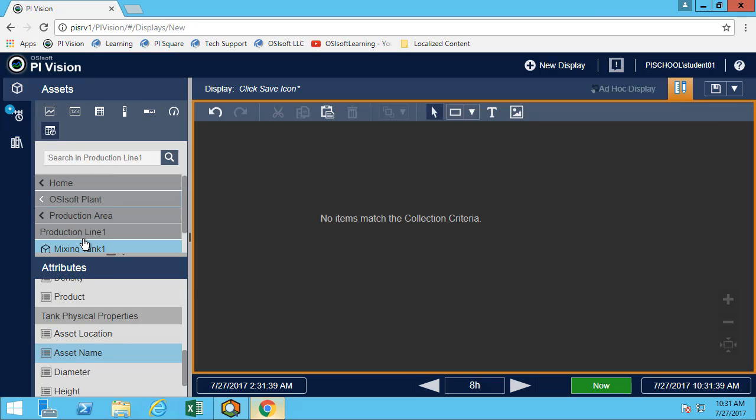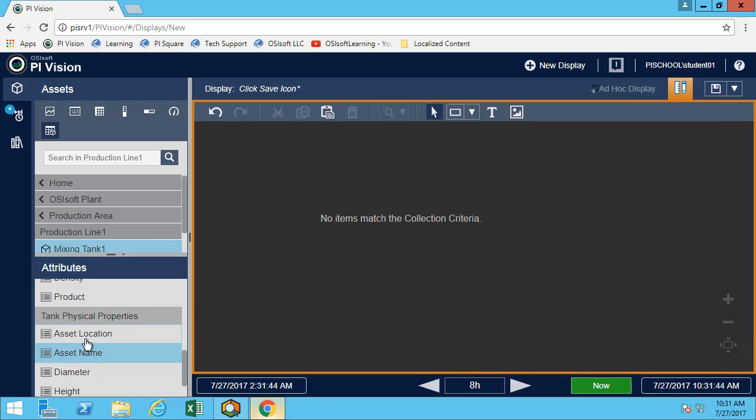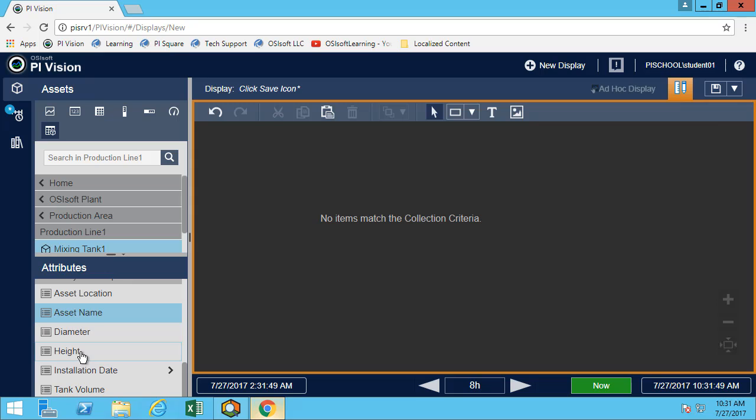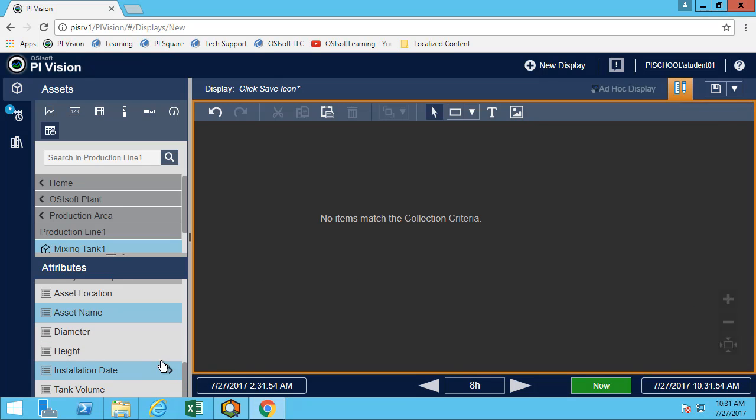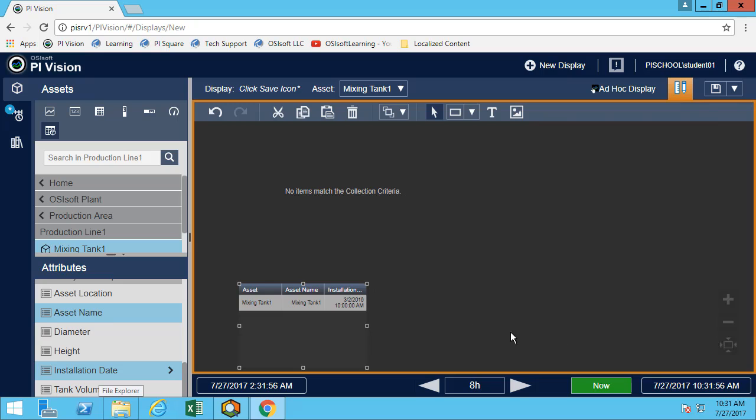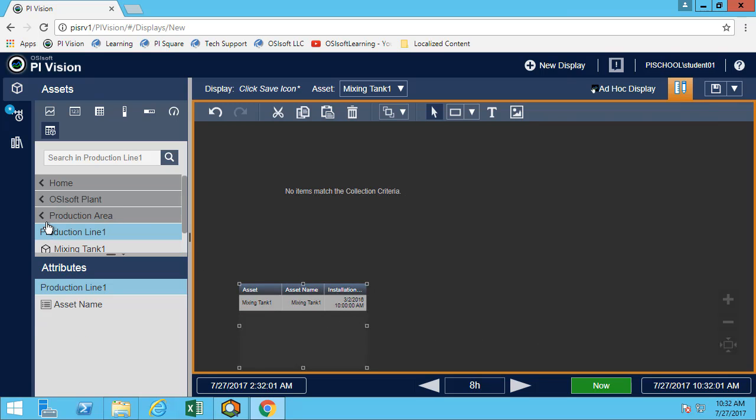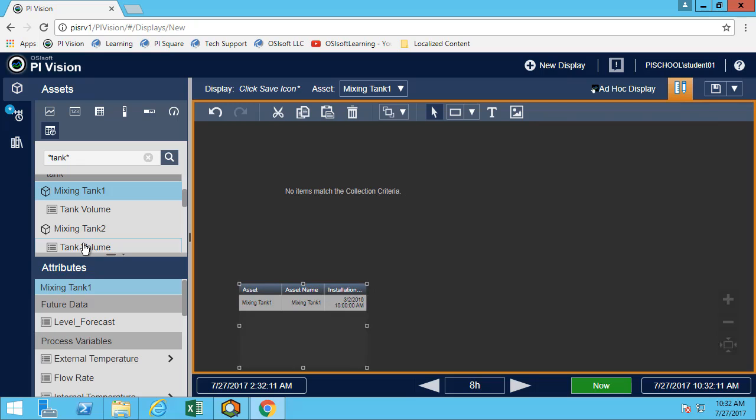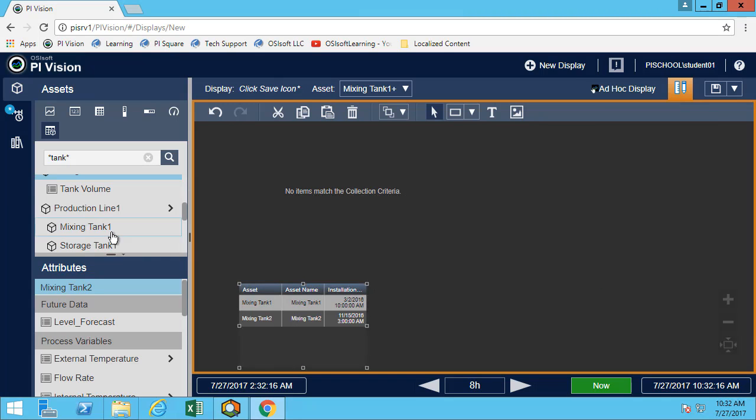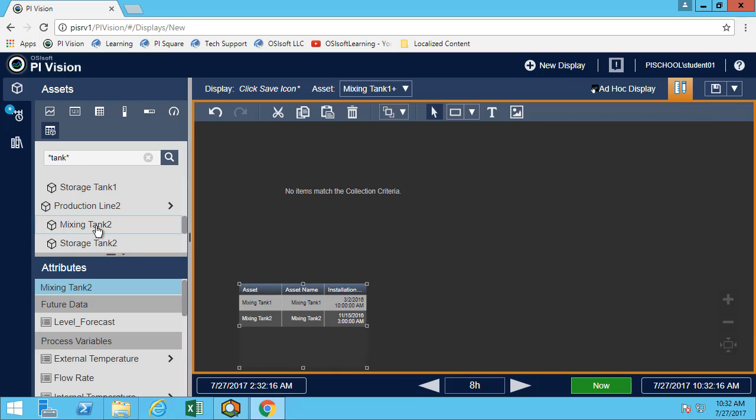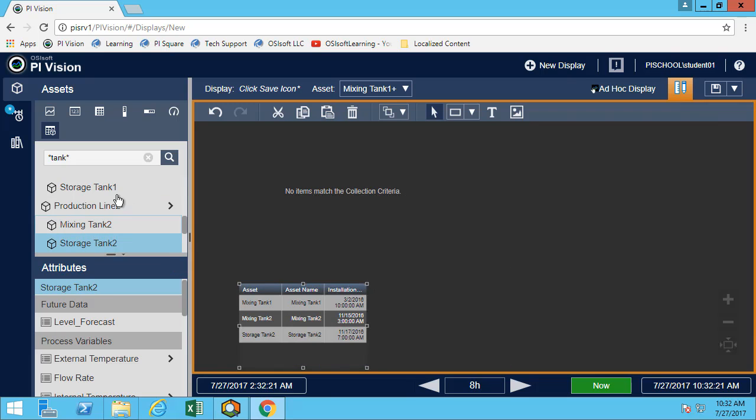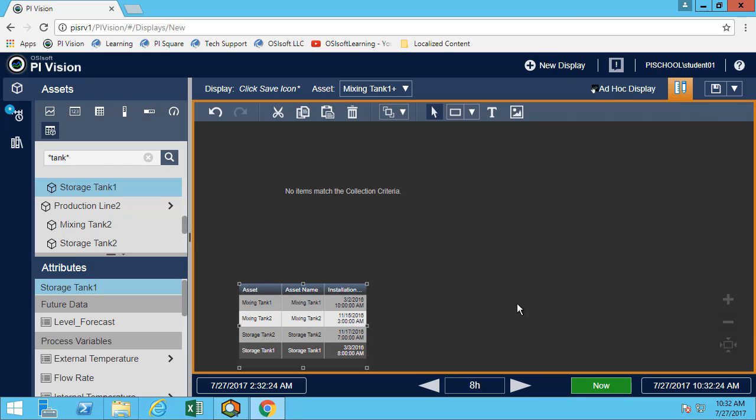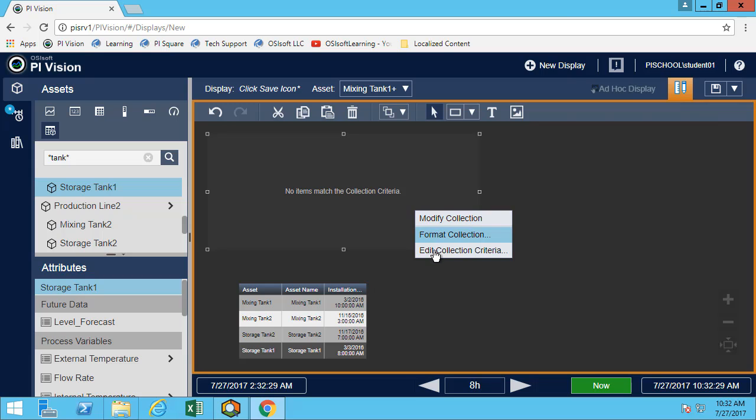The last thing we'll add is the asset comparison table. We'll have the asset name and the installation date. Great. I have my asset name and my installation date, but I want to see it for all my tanks. Let's use the search that we've seen before. I will search for tank. I can also add my other tanks to my asset comparison table. There we go. We have a collection and then we have the asset comparison table.